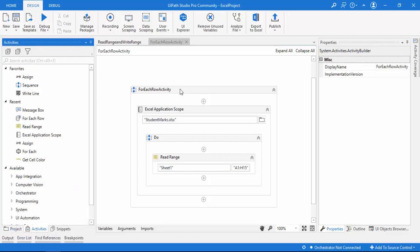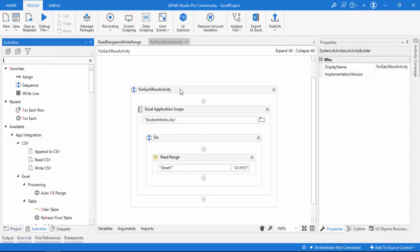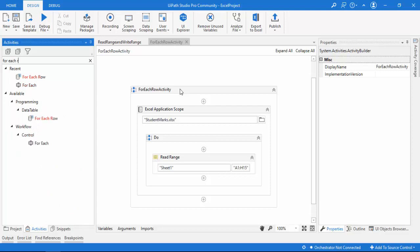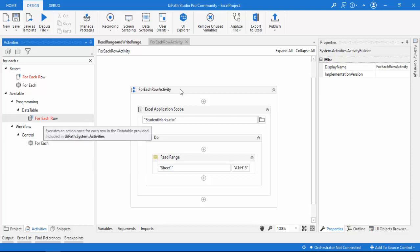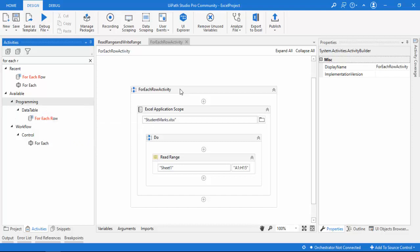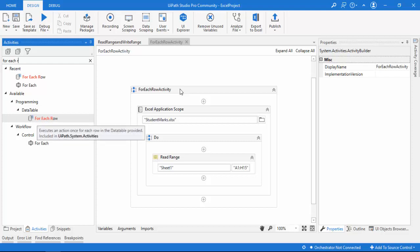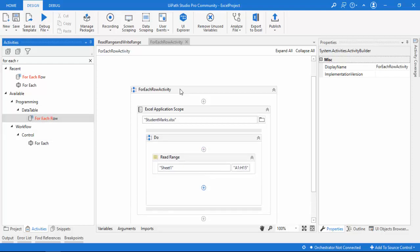Now let me go to Activities and search for For Each Row. Note that For Each and For Each Row are different activities. Under Programming > Data Table, you can find For Each Row, which executes an action once for each row in the data table provided. Let me drag and drop it onto the panel.